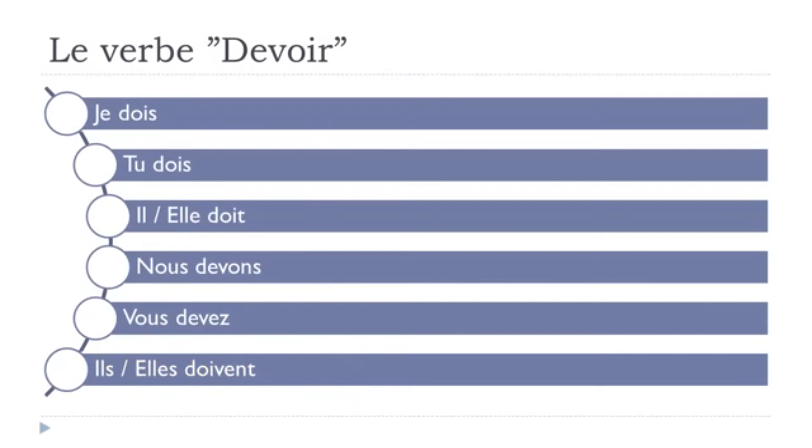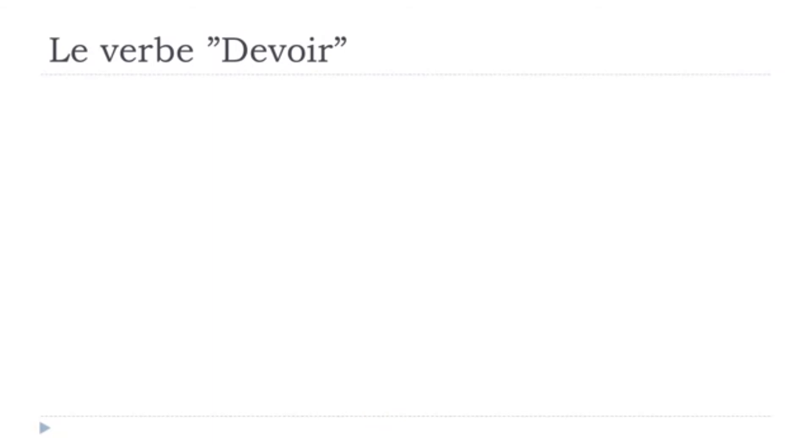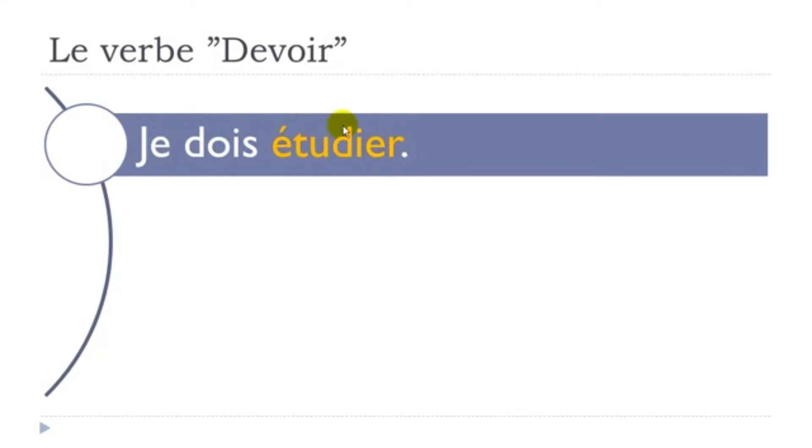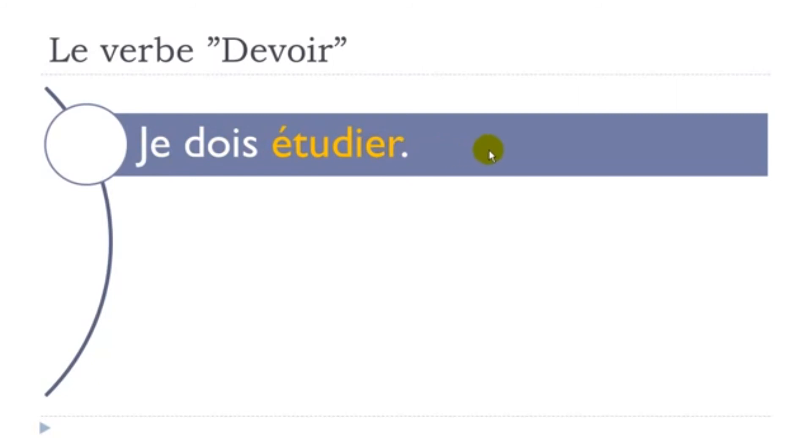Alright, so let's see a few examples now. The first one: je dois étudier. Étudier is to study. It's a verb, and then the rule in French goes like that: if you get to put two verbs in a sentence like here, the second one must be at the infinitive form. When we talk about the infinitive, it's the basic form of the verb. So étudier, study. Je dois étudier, I must study.